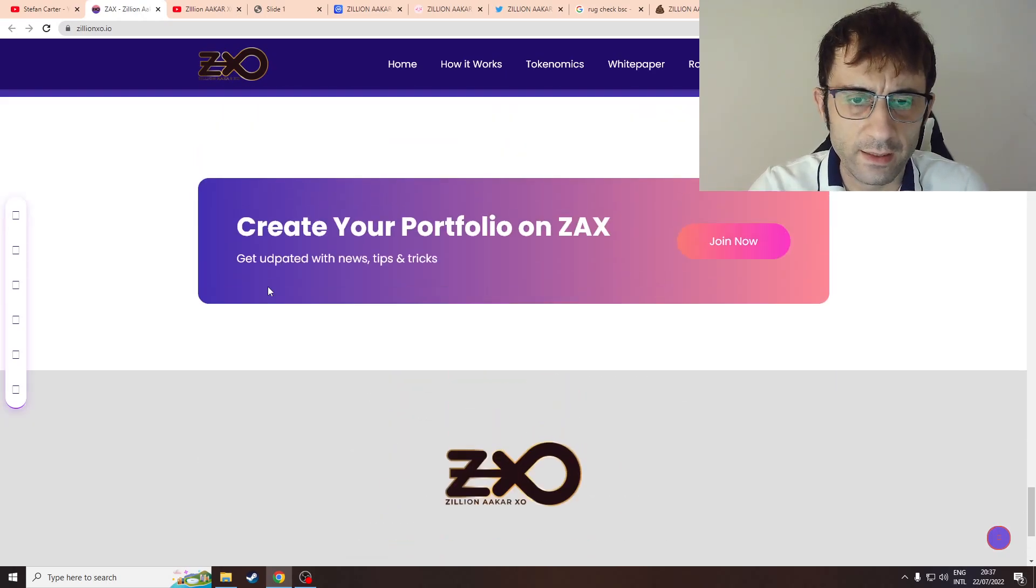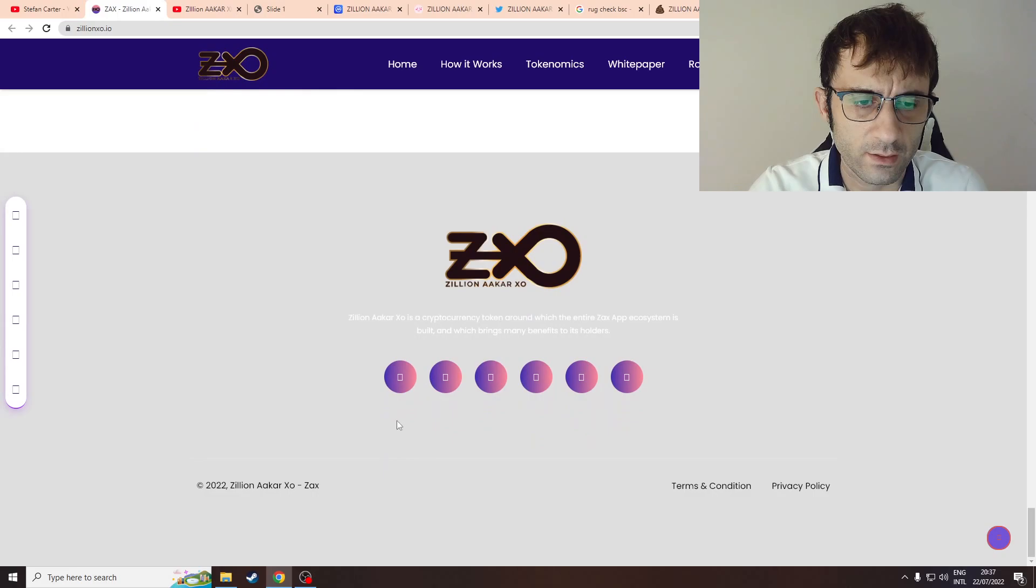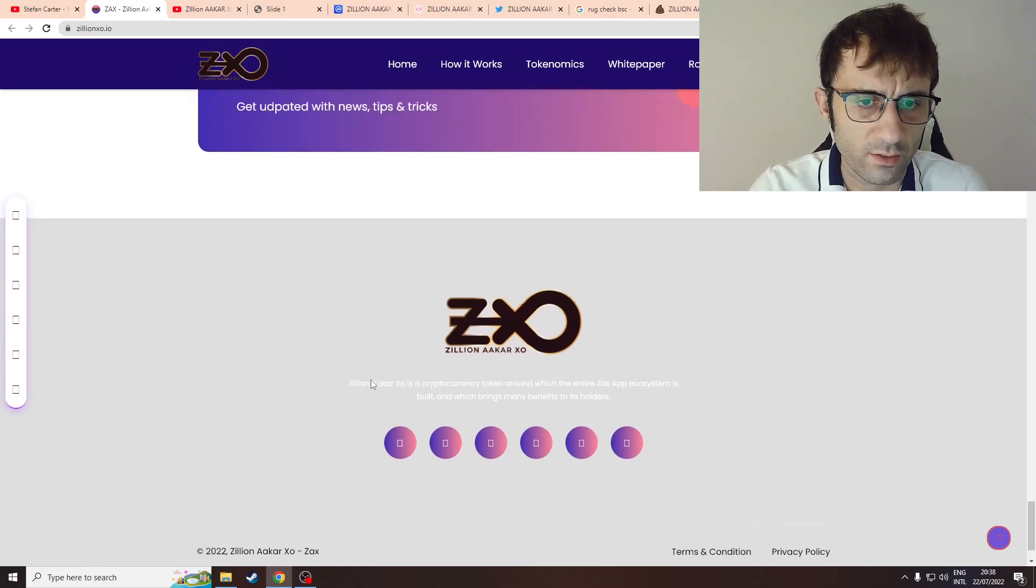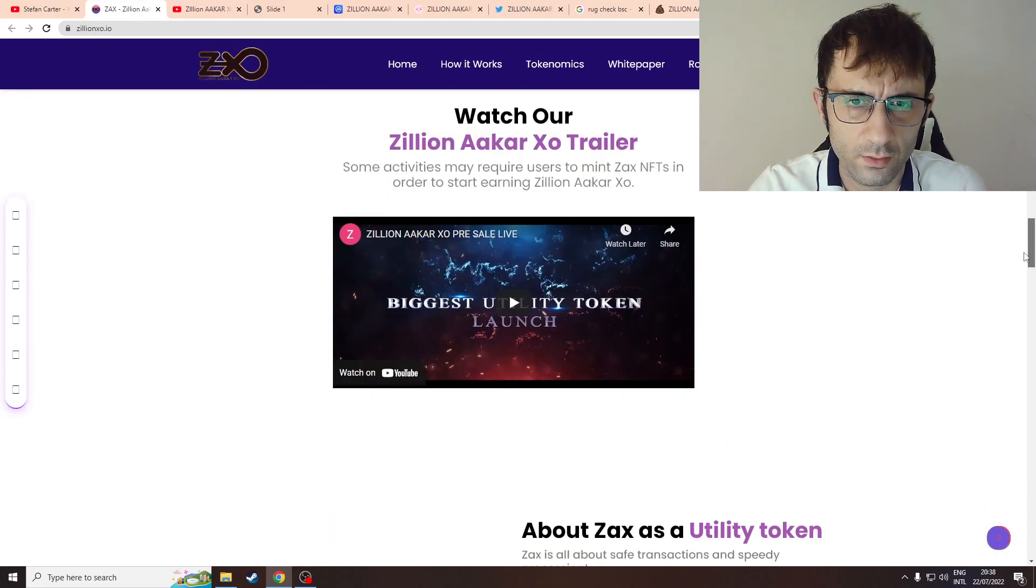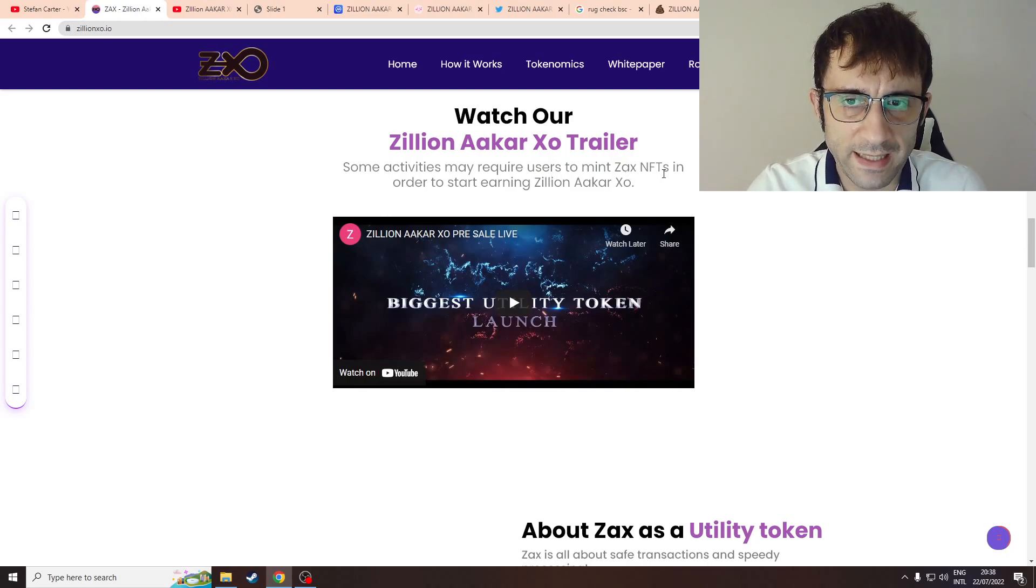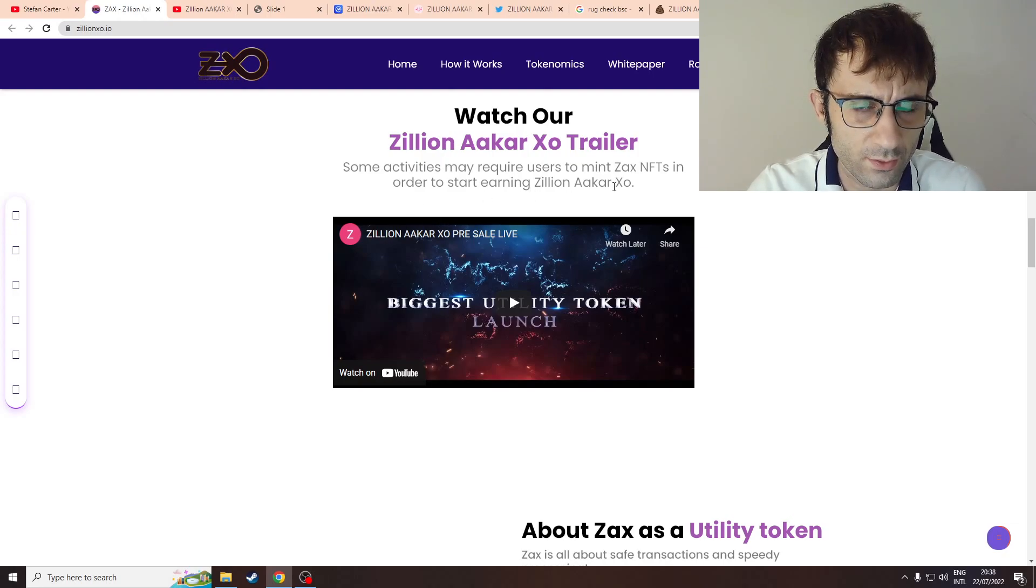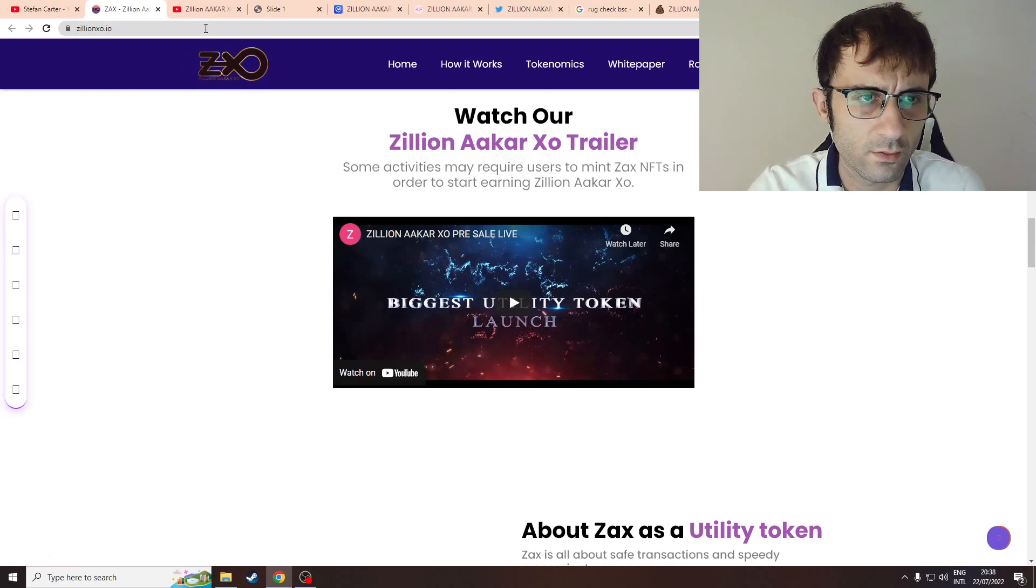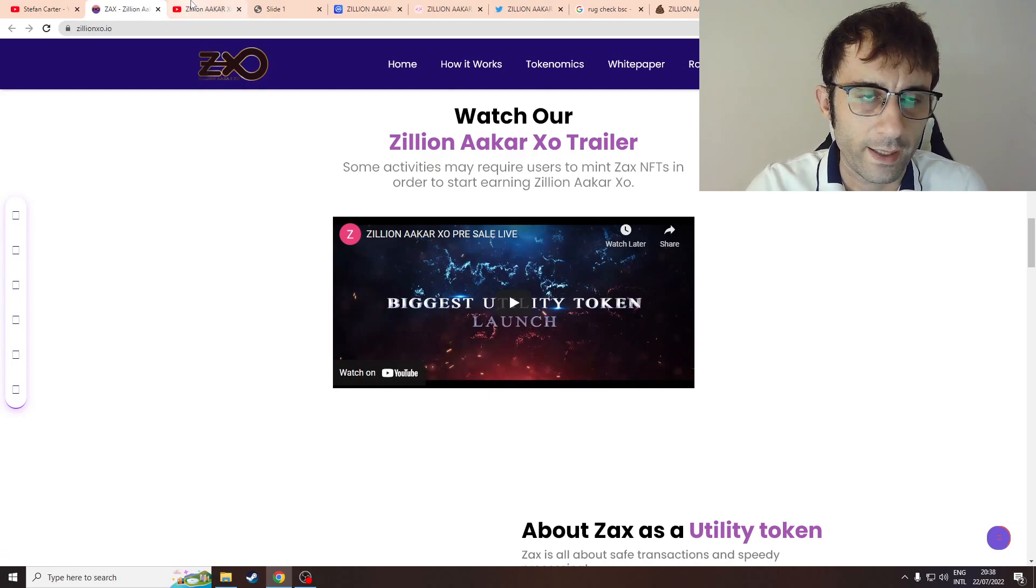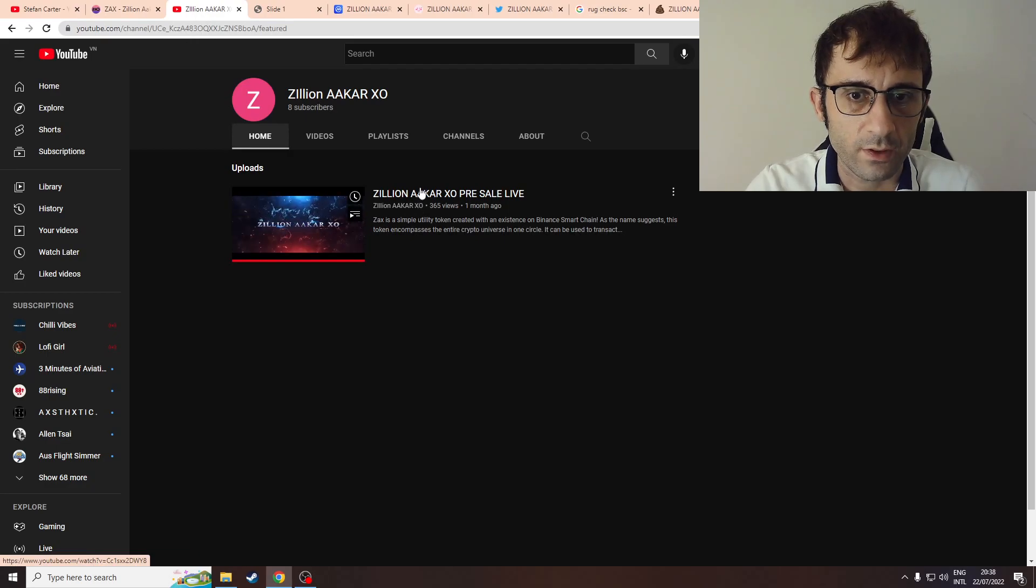Okay, let's check out their videos. Icons are not working on their website. One thing: some activities may require users to mint ZAX NFTs in order to start earning the token. It's very strange, can you not just buy the token on the exchange? I don't understand it. So let's go to their YouTube and watch their trailer.